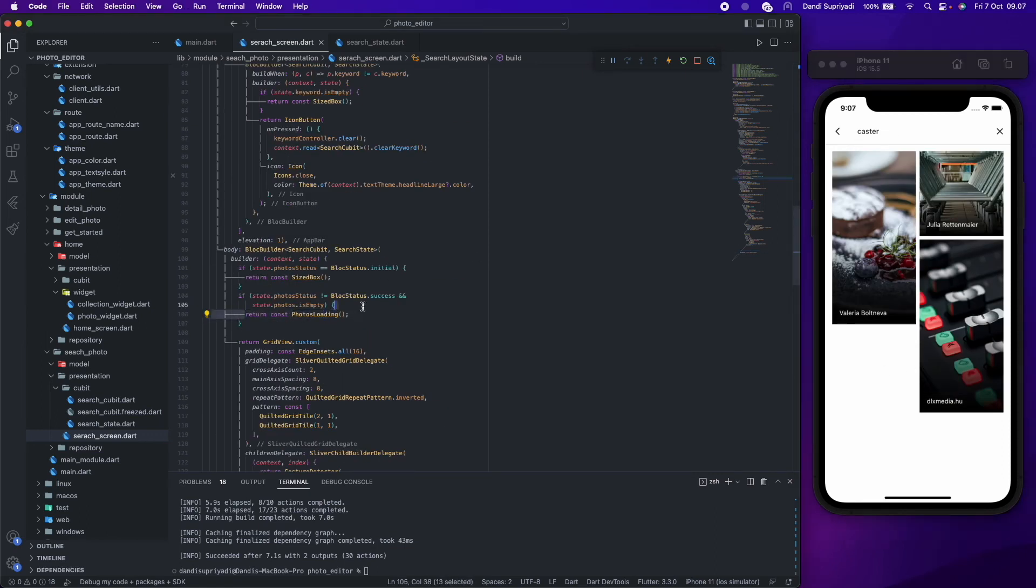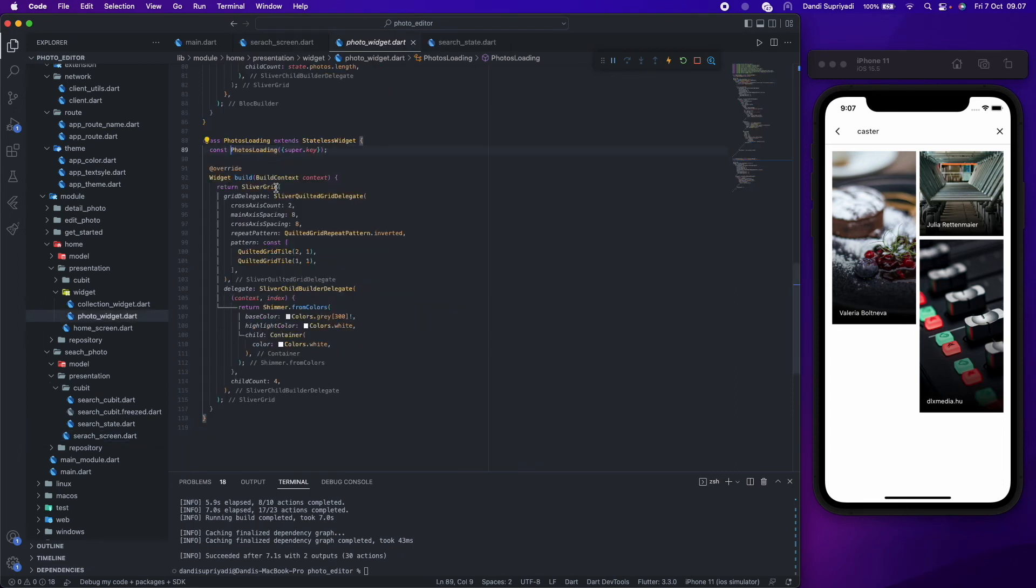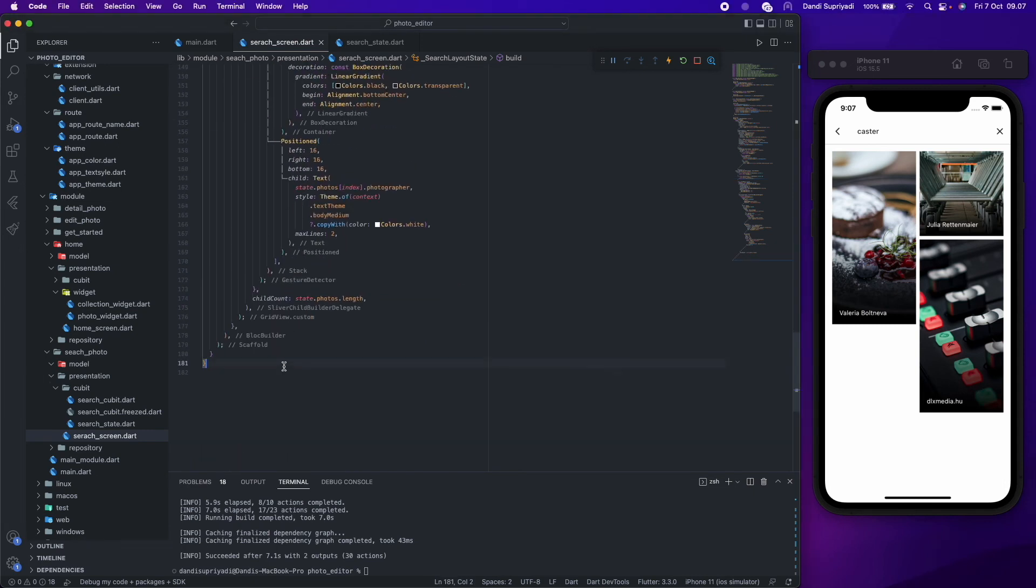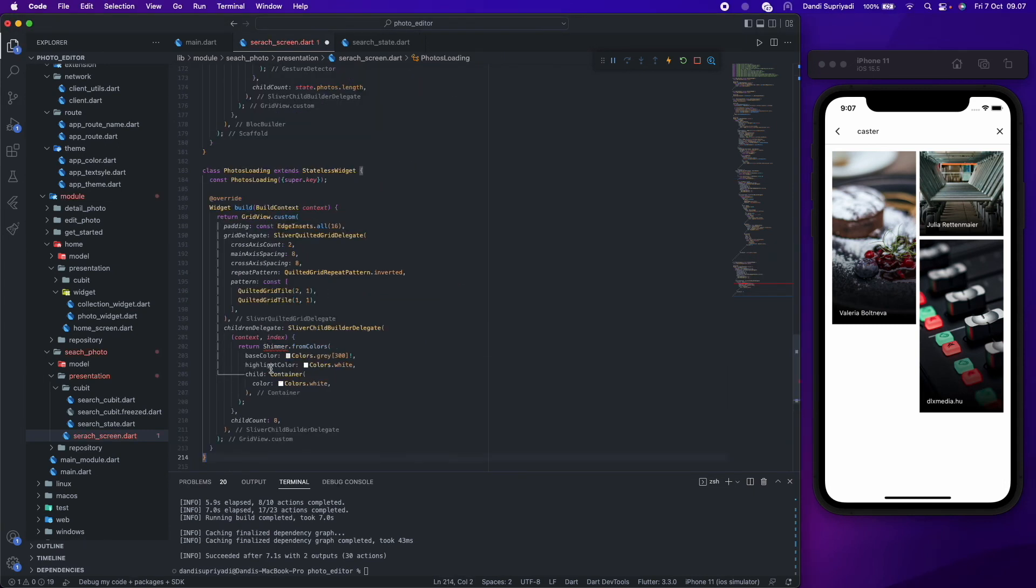For the loading widget, we can't use the same widget from the home screen because it uses sliver, and in the search screen we don't use that. So we need to create a photo loading widget for the search screen without sliver.